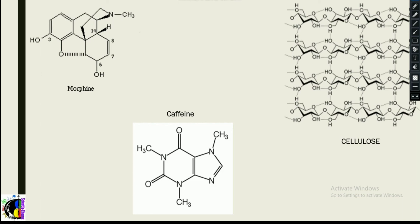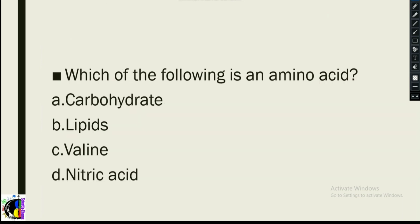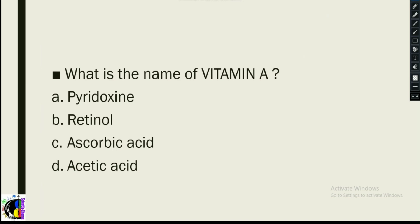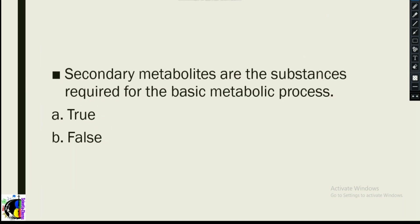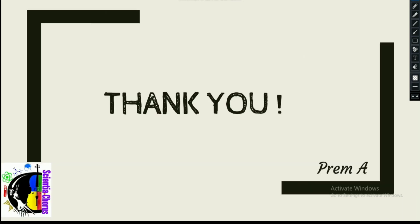This covers primary and secondary metabolites with examples. The key is understanding why a compound falls under primary or secondary metabolites. Assessment questions: Enzymes come under primary metabolites. Valine is an amino acid. Vitamin A is retinol. Secondary metabolites are NOT required for basic metabolic processes — that's false. Morphine was the first alkaloid to be found.